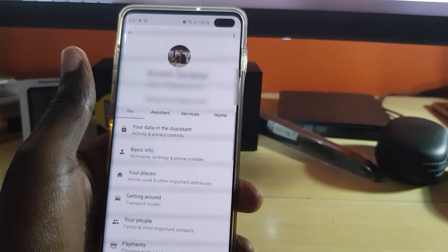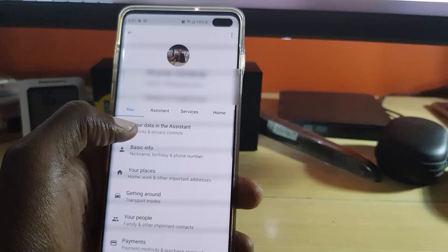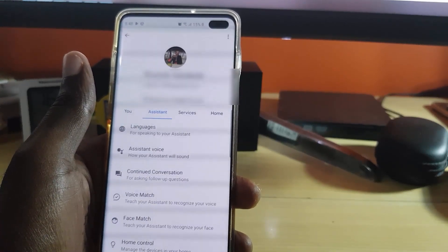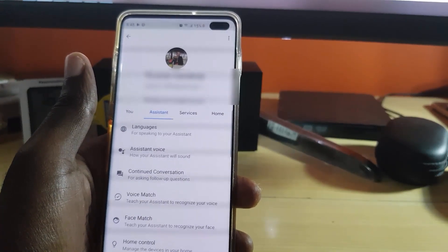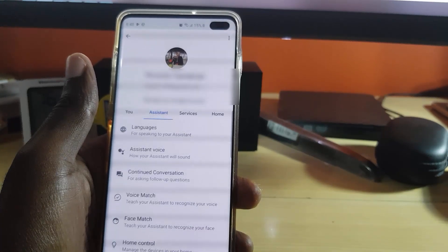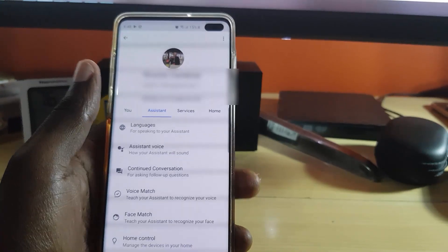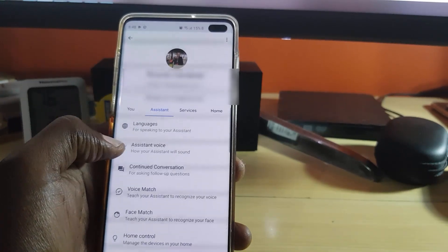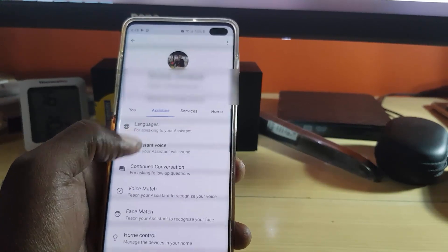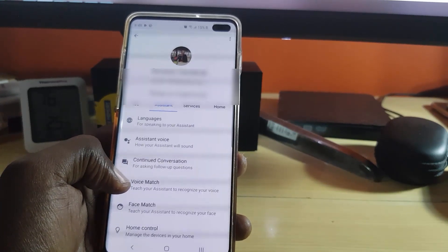Go ahead and tap 'Assistant.' Here you'll see a bunch of options including language — for speaking to your assistant — assistant voice, and 'Continue Conversation.' And here you go, it says 'Your Voice Match.'